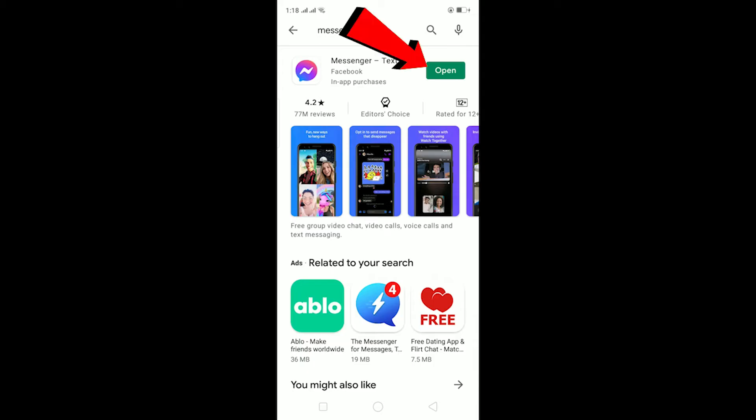Which means my Messenger is up to date. If there was an update button instead of open button, that means my Messenger is not up to date and I need to update it. So make sure your Messenger is up to date, you have free storage on your phone, and your RAM is not overly used.